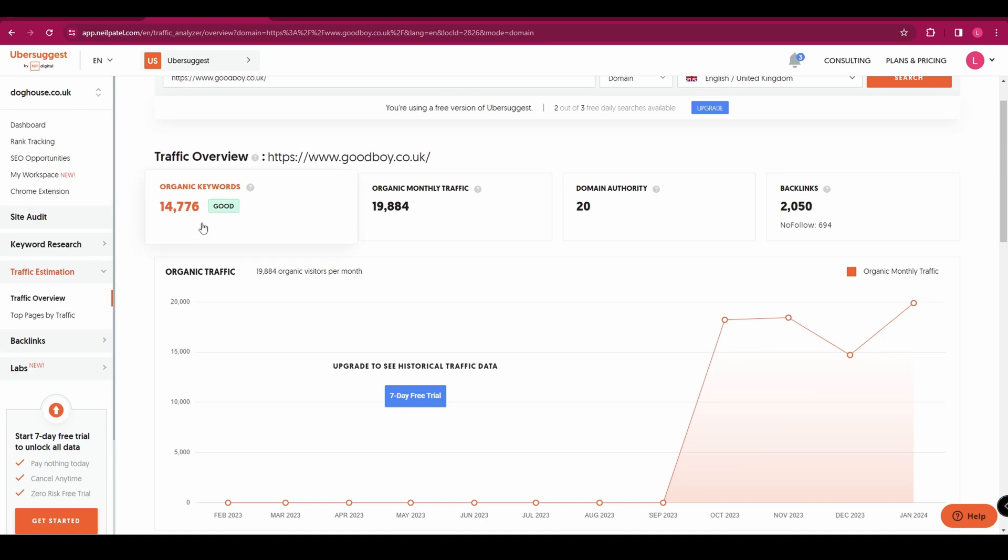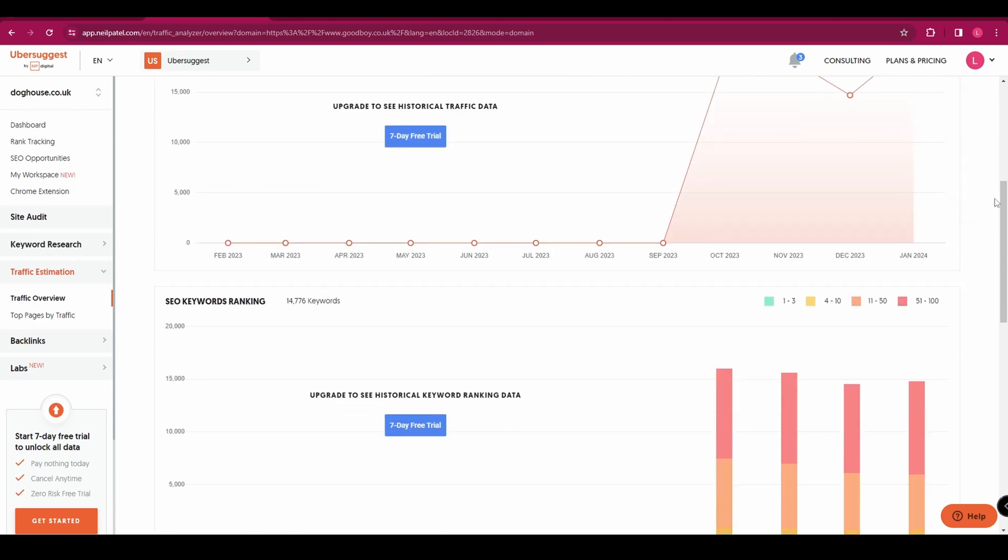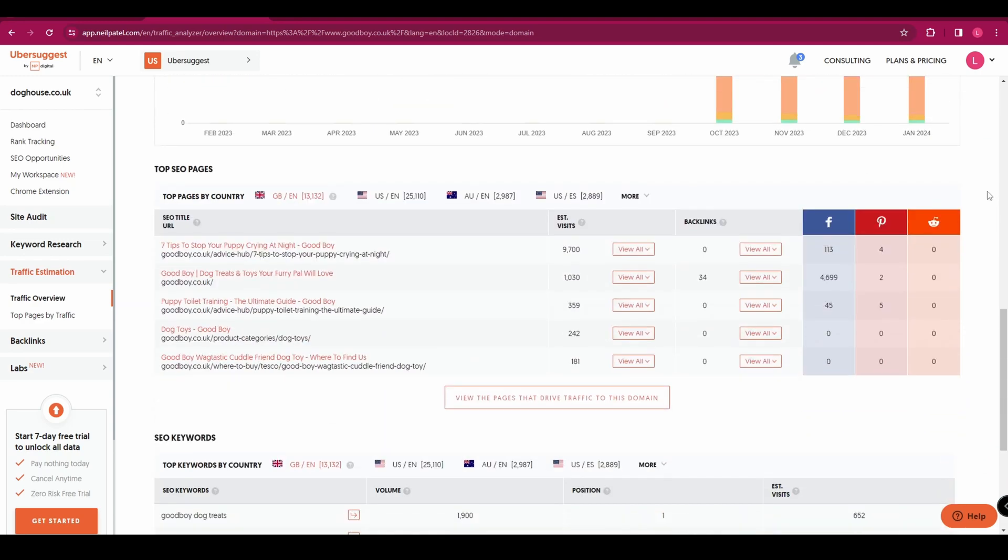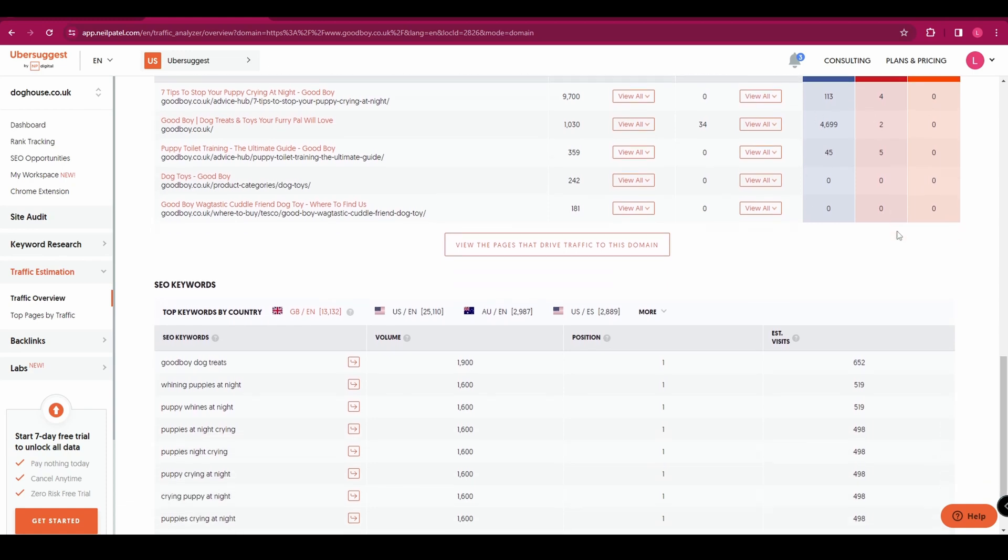And here you can see the organic keywords, the organic monthly traffic, the domain authority and the number of backlinks that this URL has. And if you scroll down to the bottom you can see their top SEO pages, the number of visits they have and the number of backlinks as well as the number of social shares that they have.